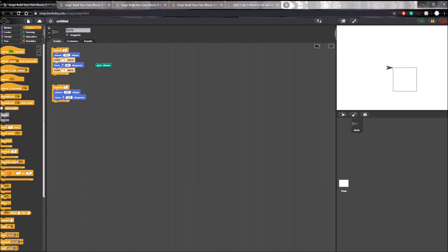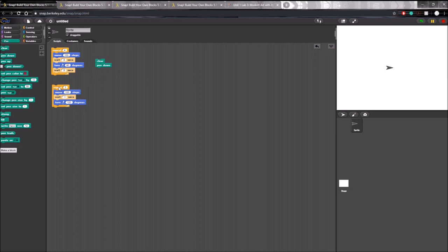And now we should be done. Let's just put a single wait block in the middle of these two, so that the code is not finished in a fraction of a second. You can go to pen and hit clear to clear the square that we already have. And if we run this, you can see it draws us a triangle. So that's page one of the lab.